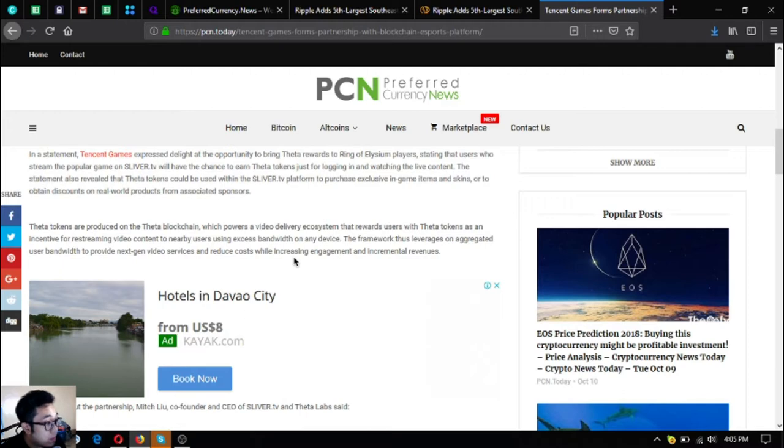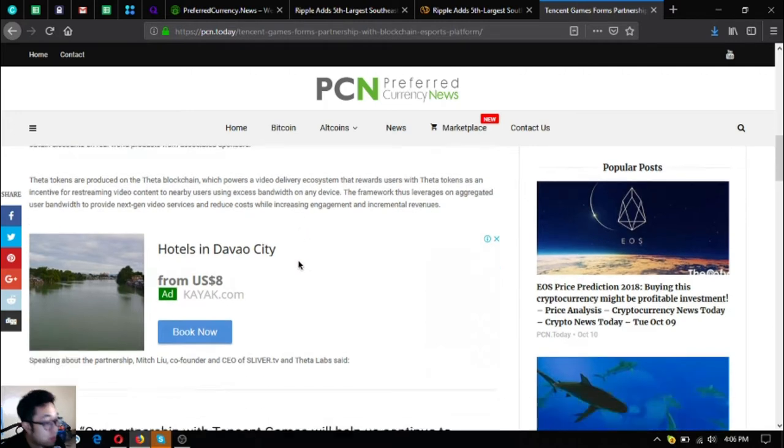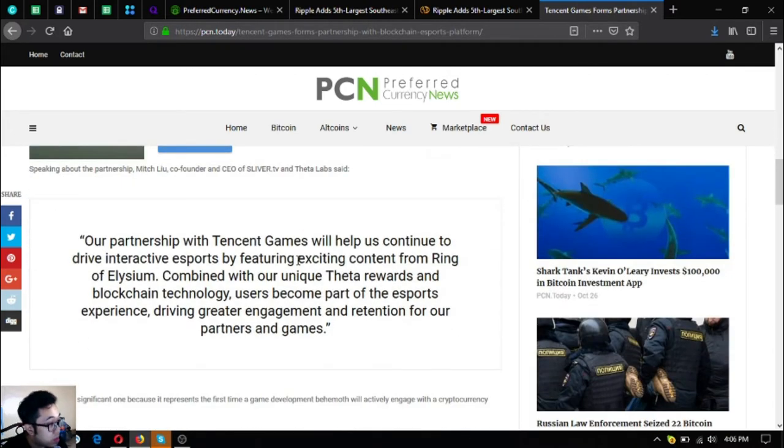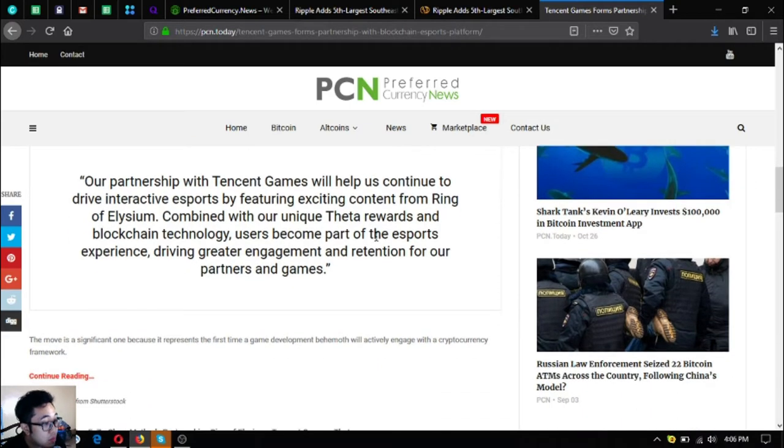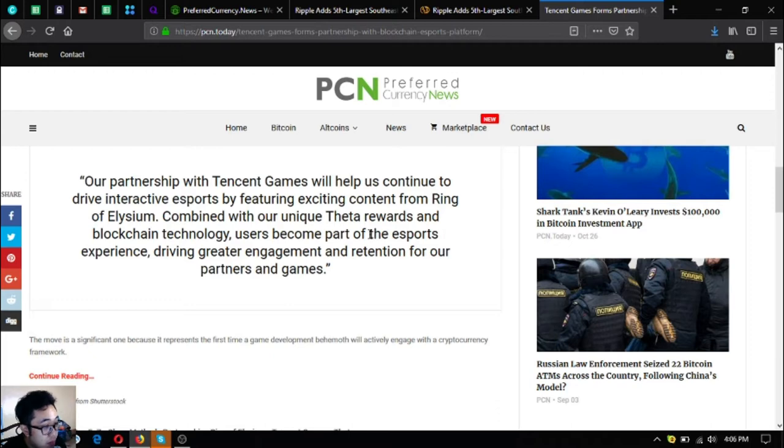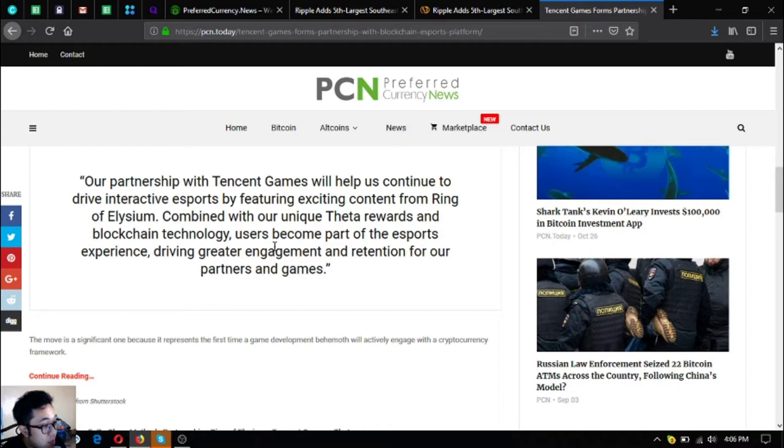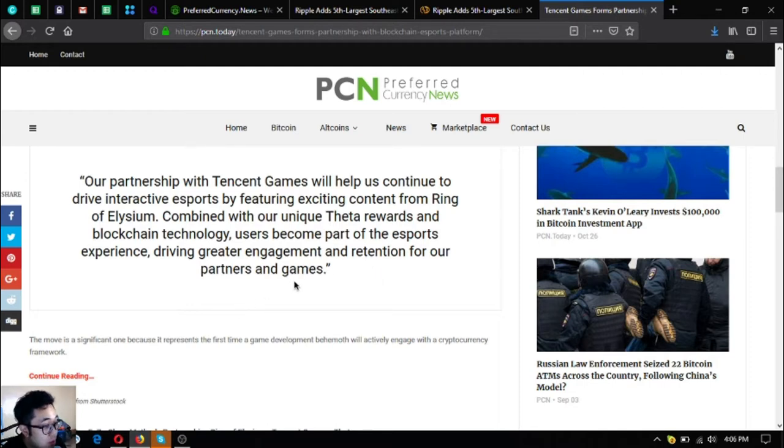Speaking about the partnership, Mitch Liu, co-founder and CEO of Sliver.tv and Theta Labs, said our partnership with Tencent Games will help us continue to drive interactive esports by featuring exciting content from Ring of Elysium combined with our unique Theta rewards and blockchain technology. Users become part of the esports experience, driving greater engagement and retention for our partners and games.